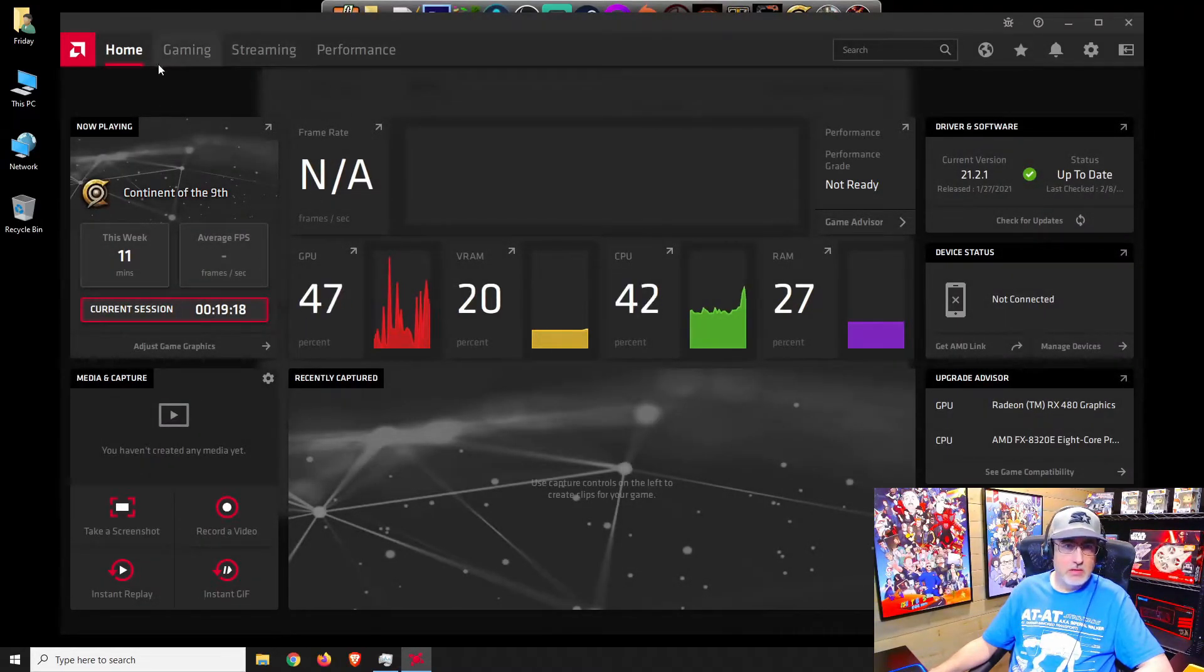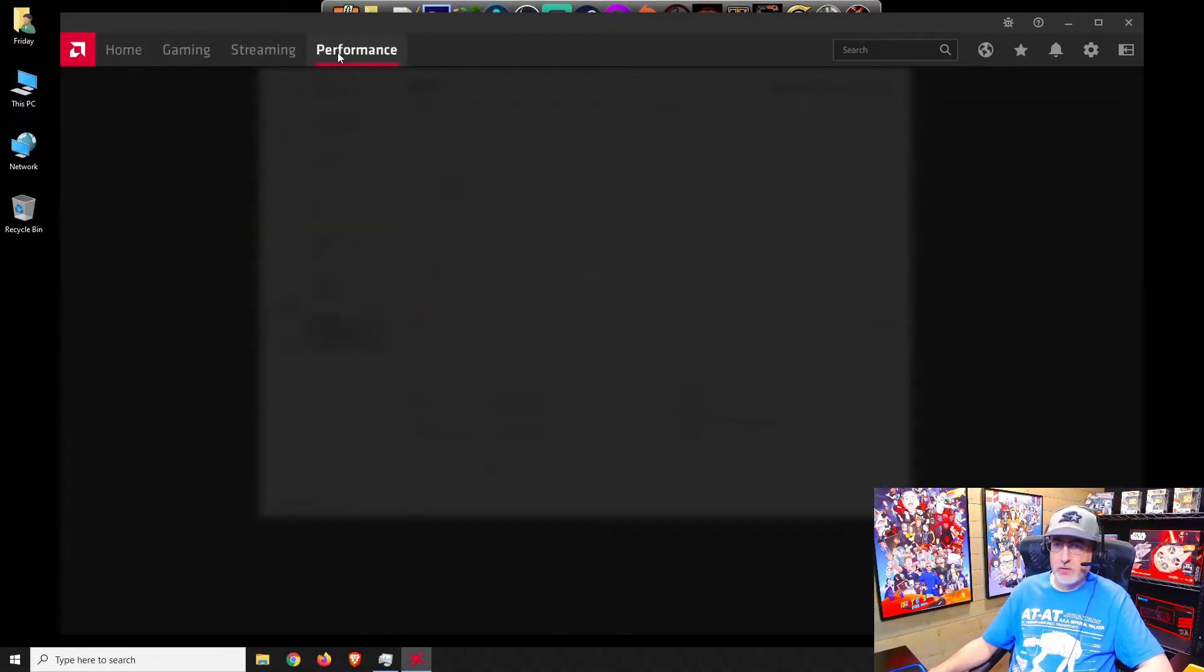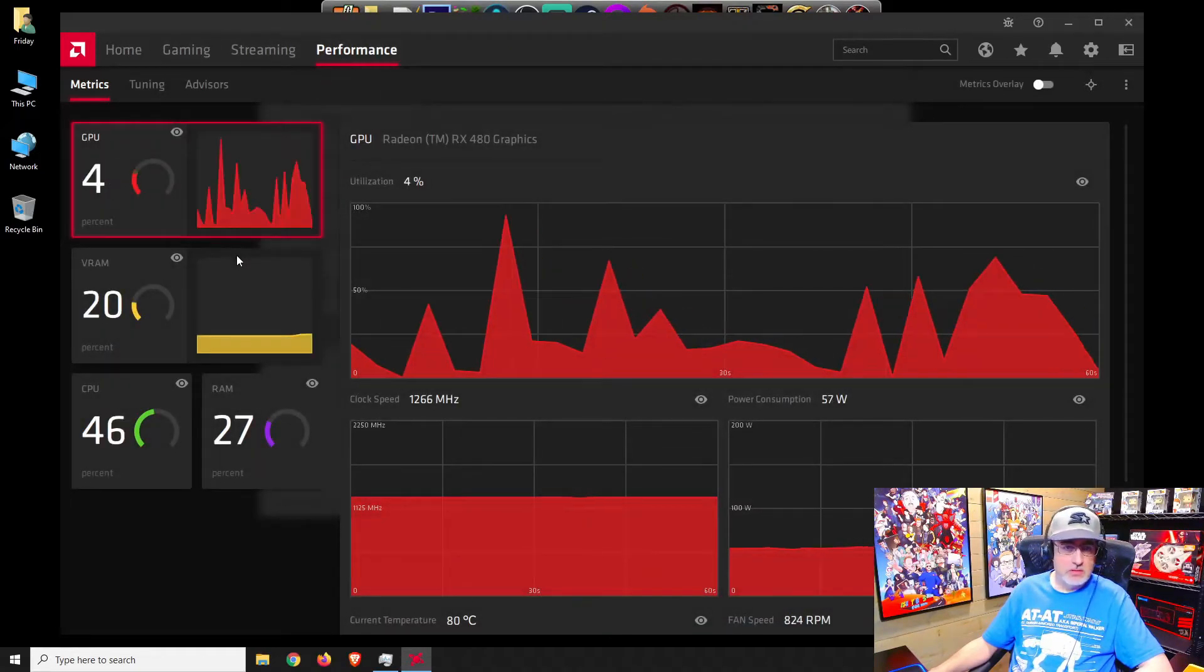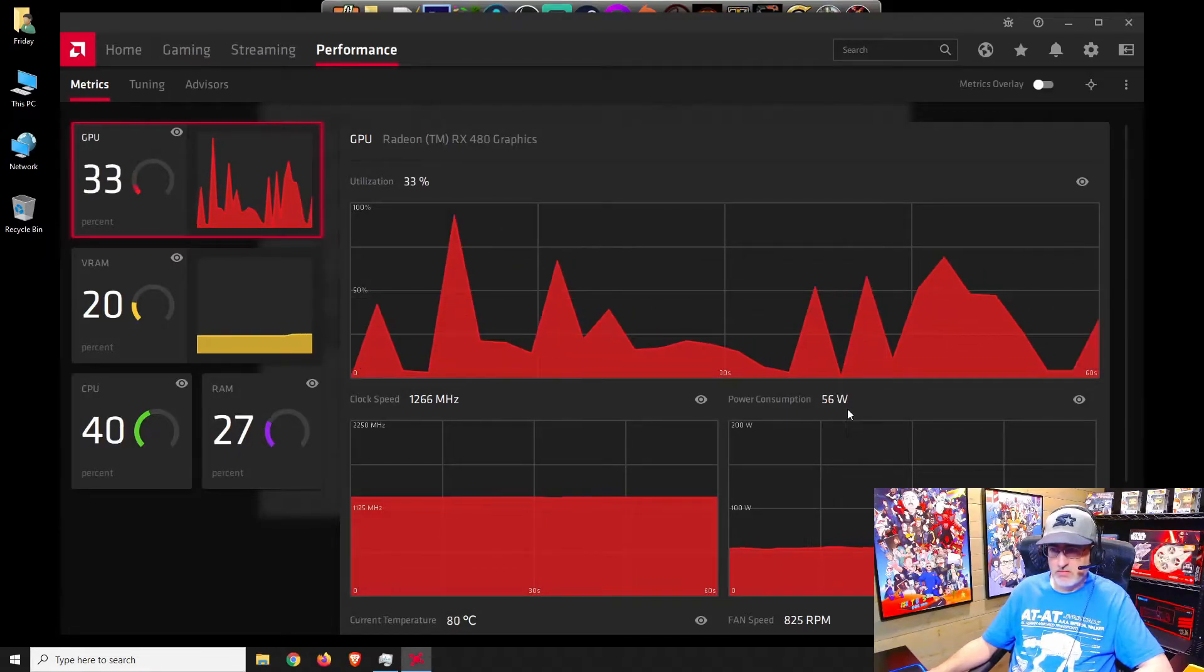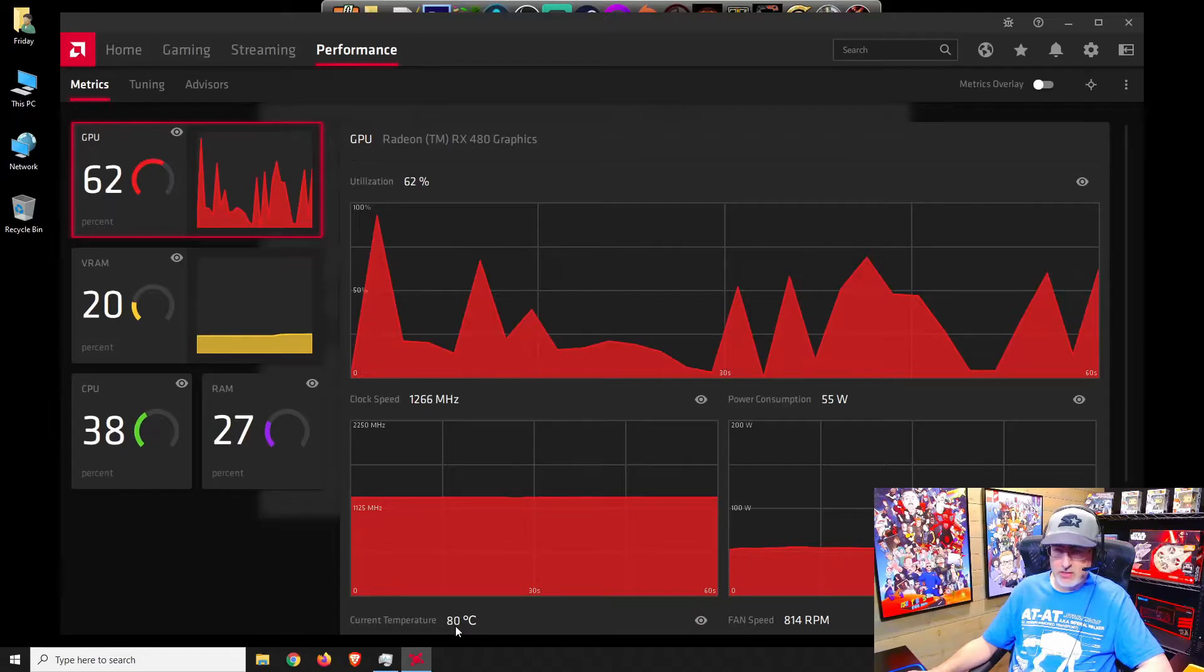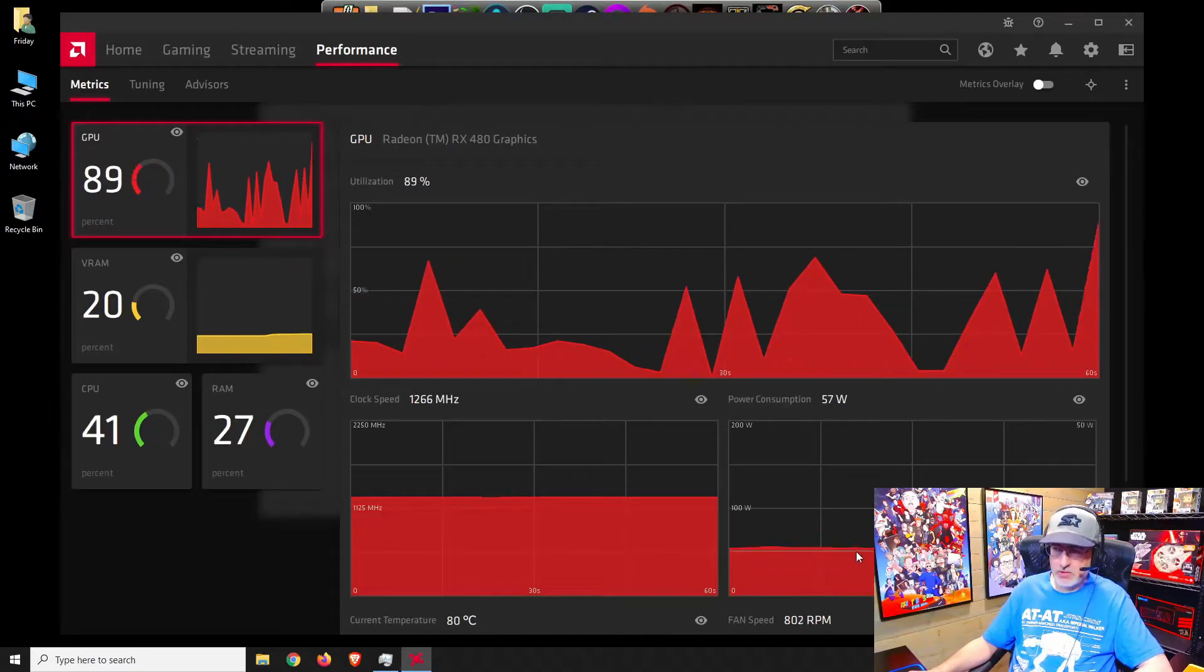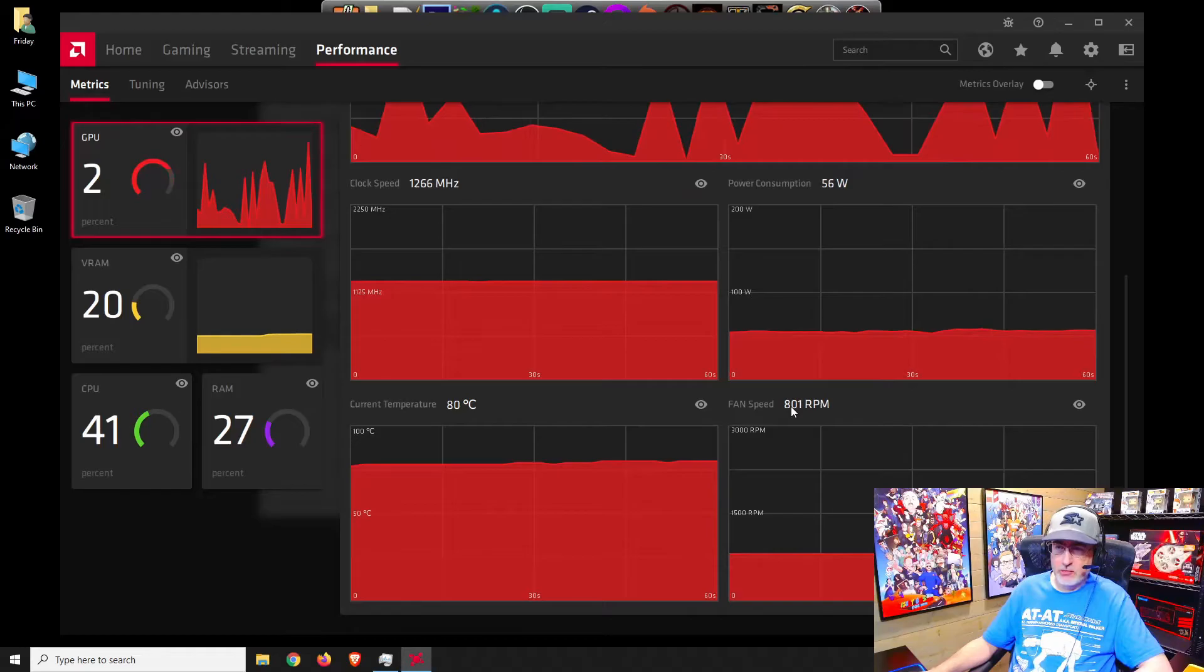Let's just open this up. Yeah, see I was playing the game. Let's go to our performance tab. 55 watts, 56, clock speed, current temperature 80 Celsius and our RPMs are sitting at 802. That's bad.